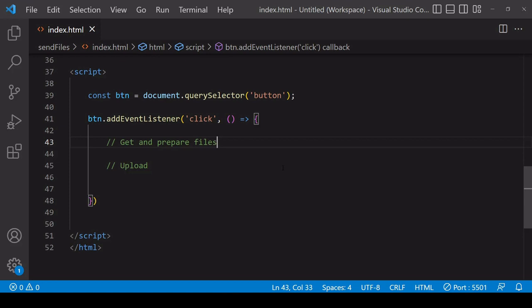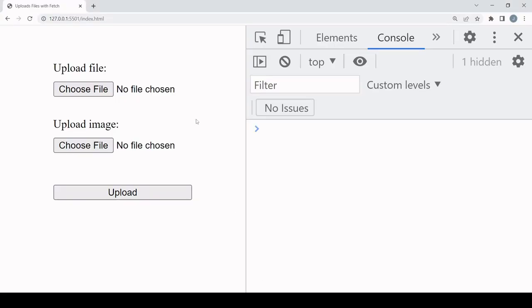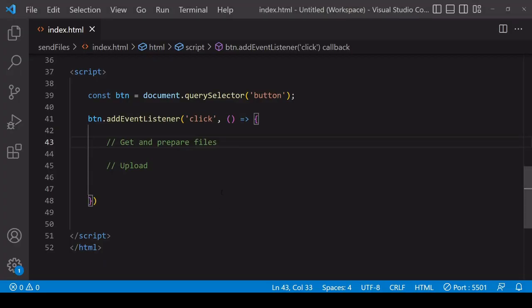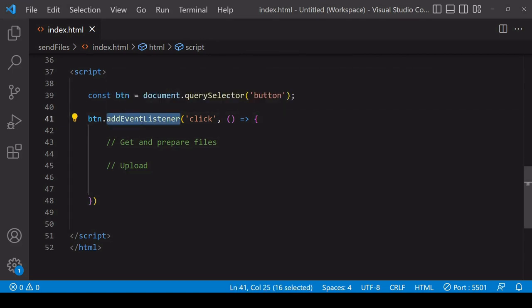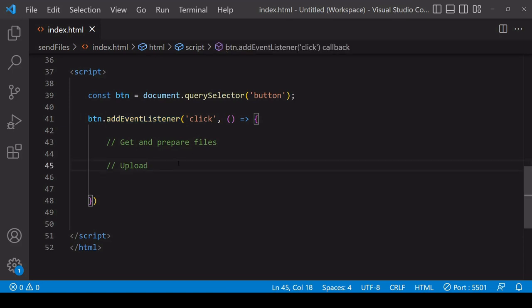For this example I'm working with files that the user selects via input elements and the upload should start when the user clicks on the button down below here. I've already selected the button in JavaScript and added an event listener to it so when it's clicked its associated function will fire and that is where I'm going to be handling the upload.